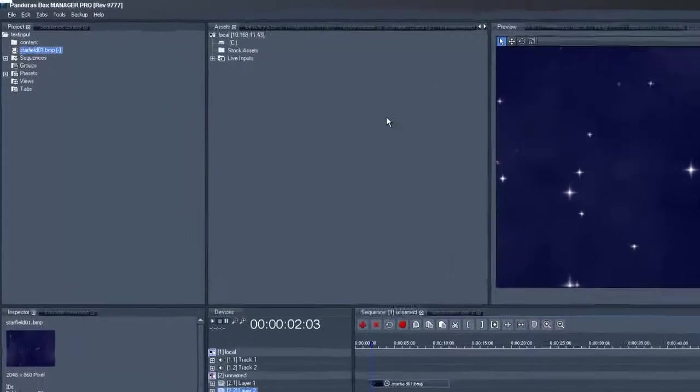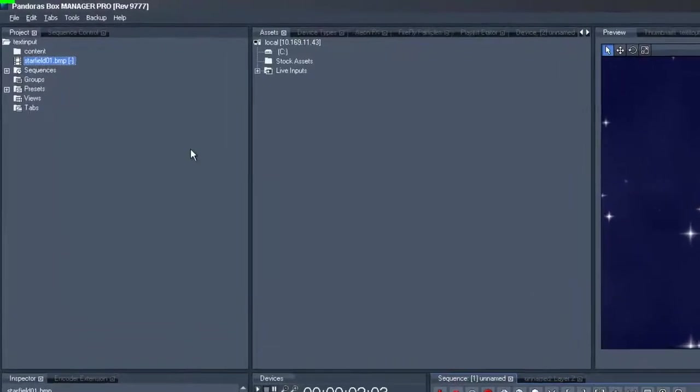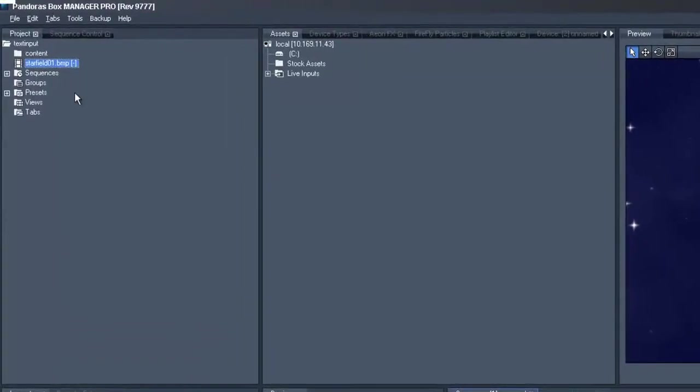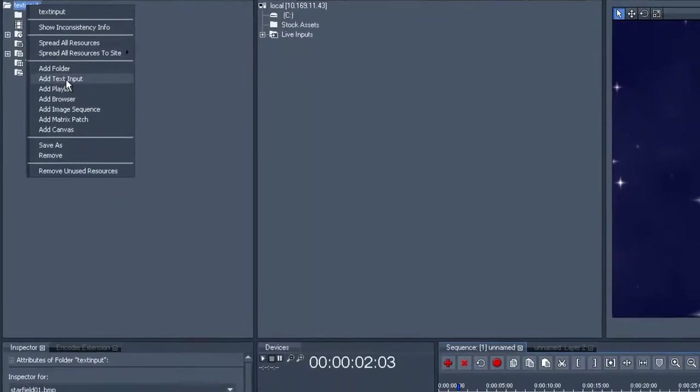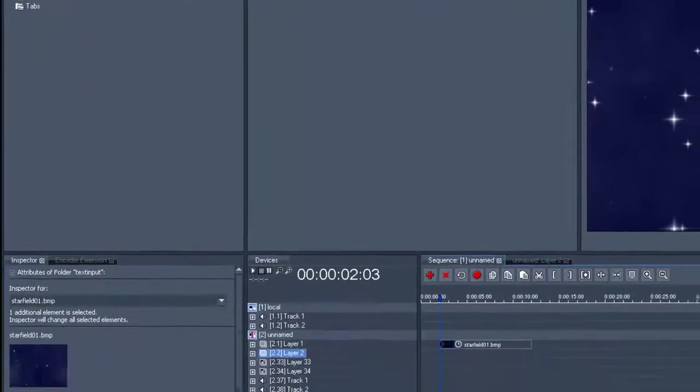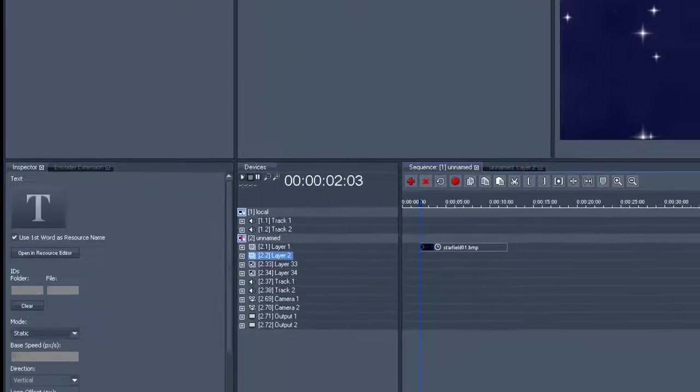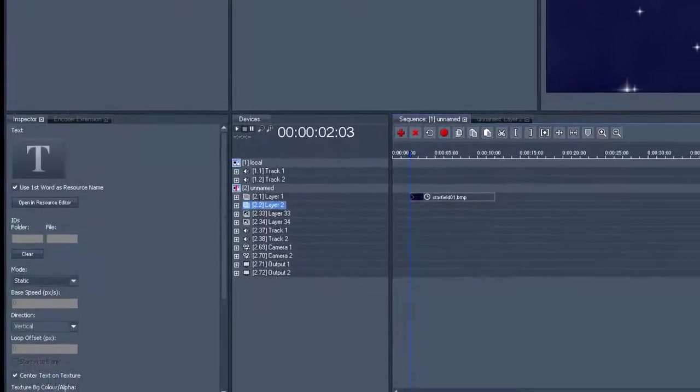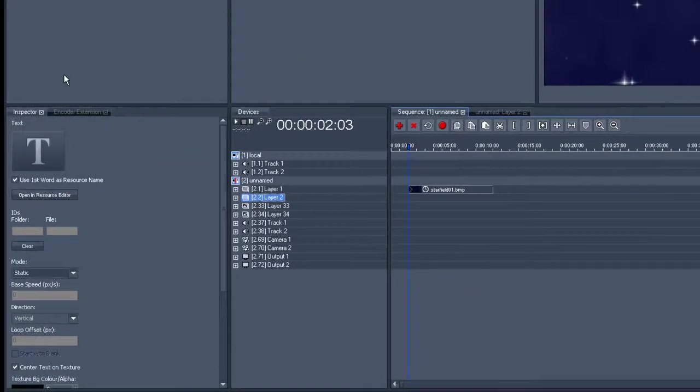As a first step we want to add a text input, so we go to the top left to the project tree, then we right click and choose add text input, which we can then see straight away.